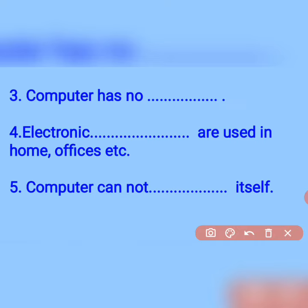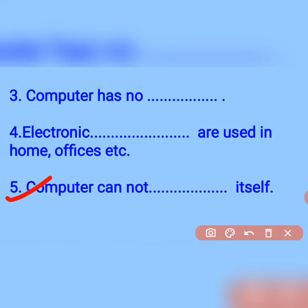Computer cannot dash itself — computer cannot work by itself, because a computer cannot take its own decision. It is totally dependent on the user. So the answer is: computer cannot work itself.